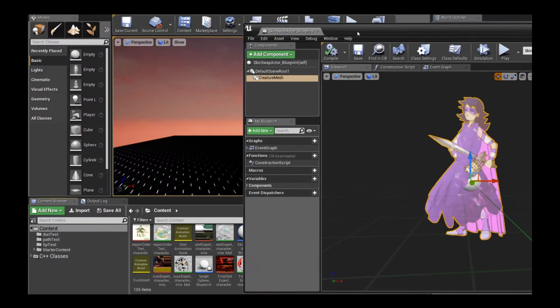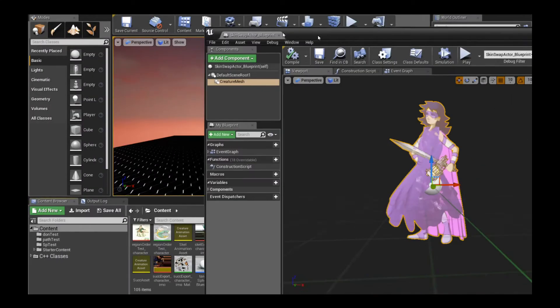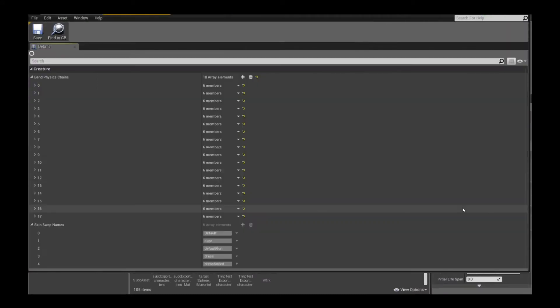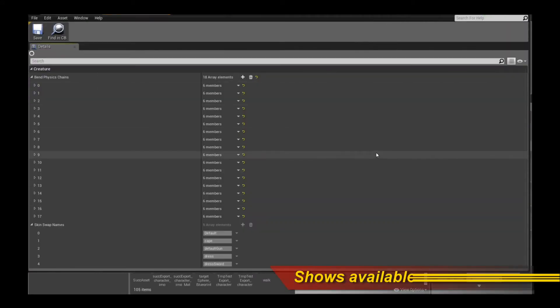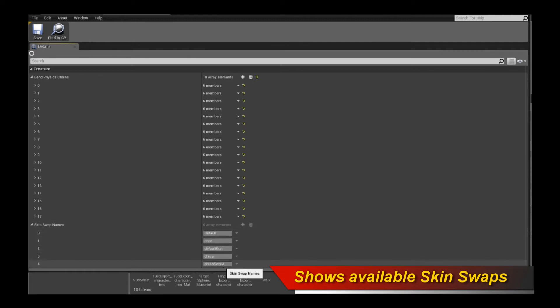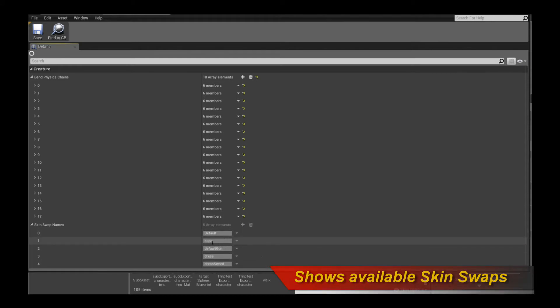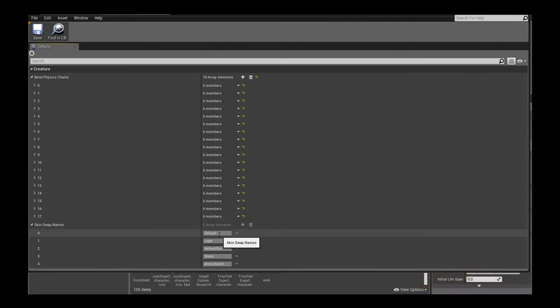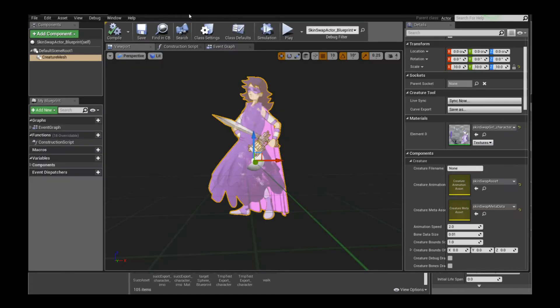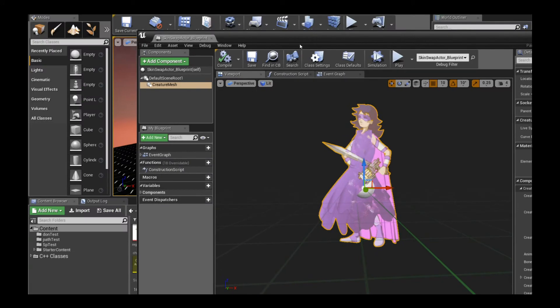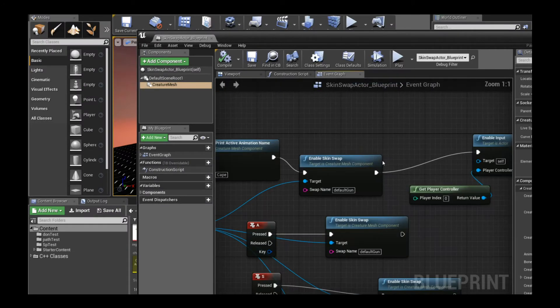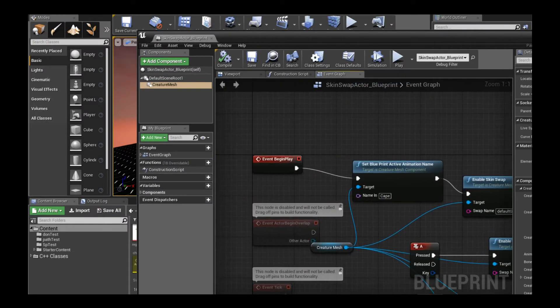If we double click on the meta asset and scroll all the way down, you will see that it says skin swap names and it's actually going to show you all the available skin swaps that it has been able to parse in. We know that there's a default, a cape, default gun, dress, and dress sword. We're actually going to change these or activate these skin swaps in game in a while so you can see how it's done. Let's go to the blueprint setup.